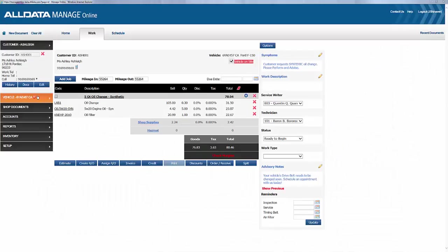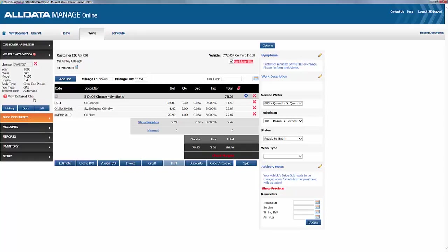The deferred work feature in All Data Manage Online allows you to keep track of suggested jobs declined by the customer and recall that job at a later stage with the same customer.